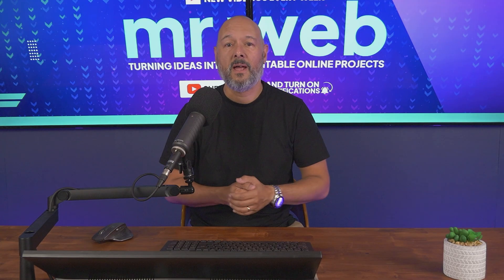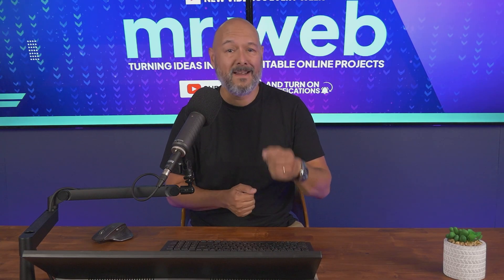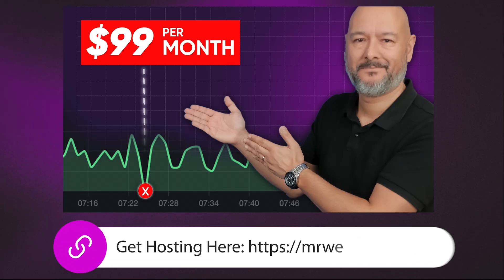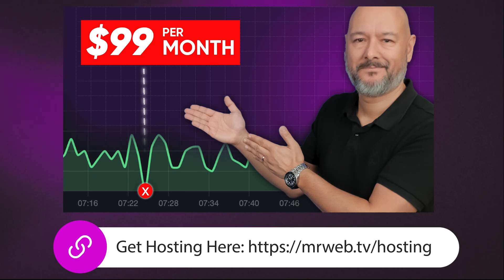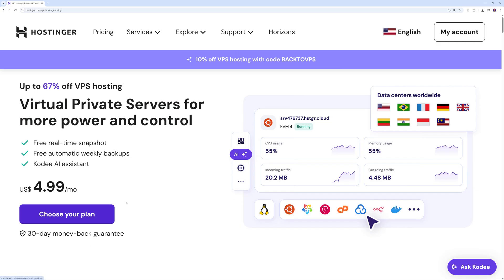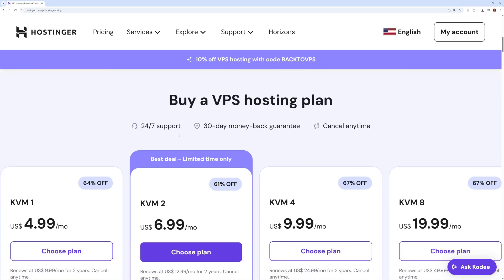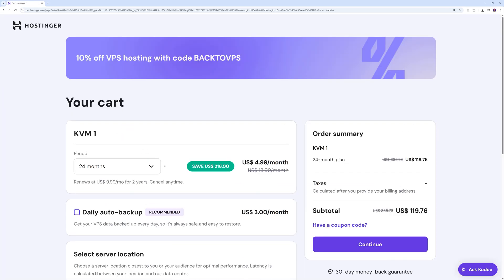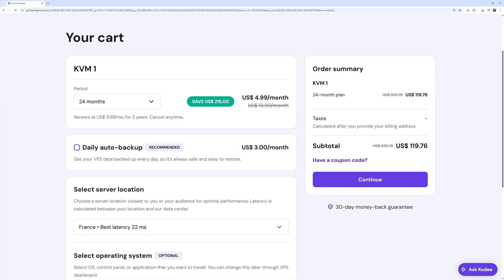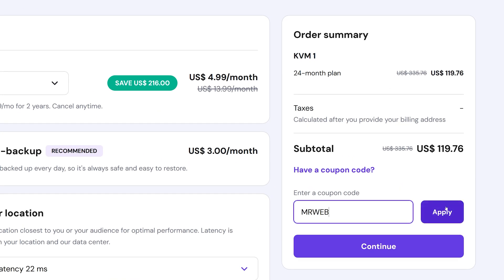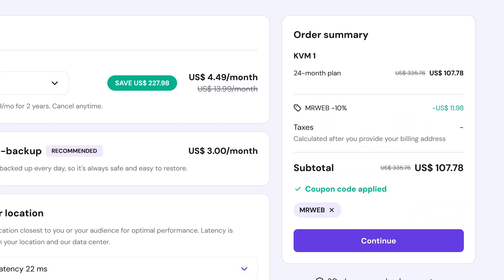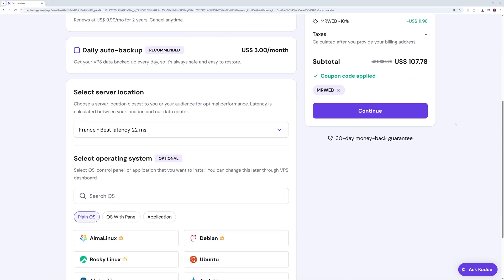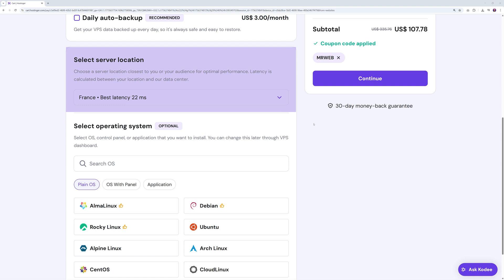You'll have it running in less than a minute. First, click on the very first link in the description below where it says 'Get Hosting Here.' From here, select your plan — you can start with the cheapest one at $4.99. Select your billing cycle, up to 24 months. Don't forget to add the coupon code 'mrwebb' for an extra 10% discount.